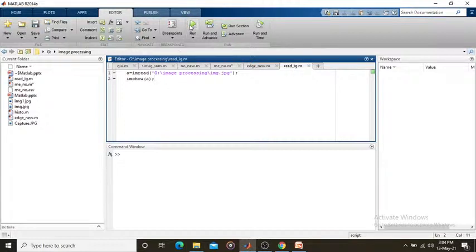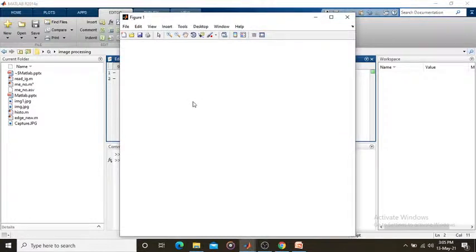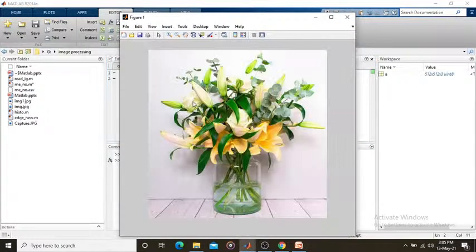After saving the code, I run it. It took some time — and I get my input image. This is in the format of RGB: red, green, blue — a combination of red, green, and blue. Then I convert that RGB image into grayscale.